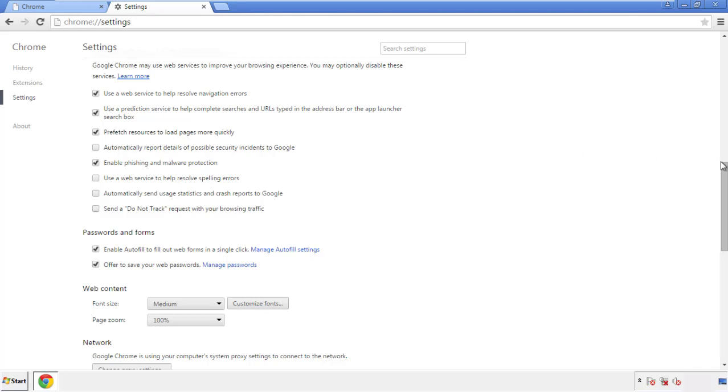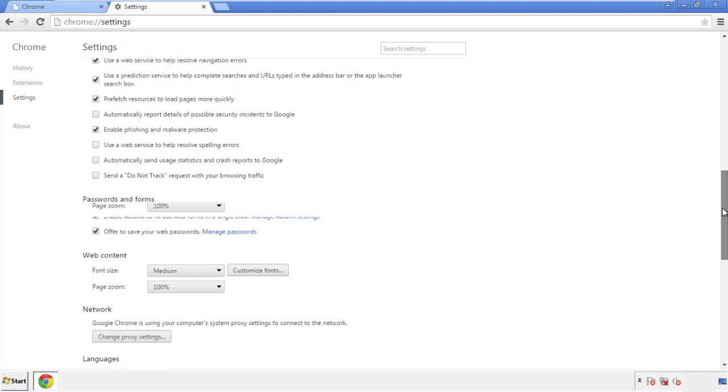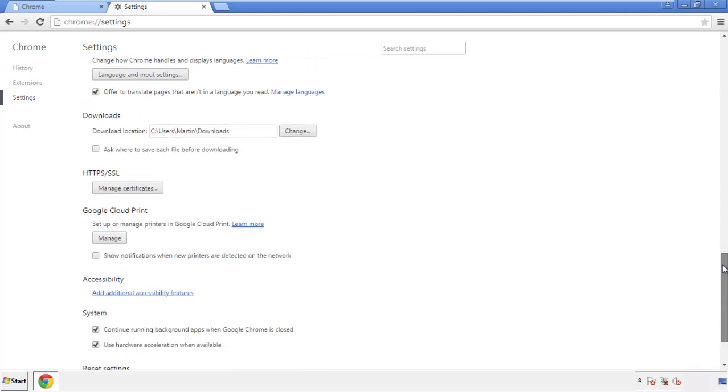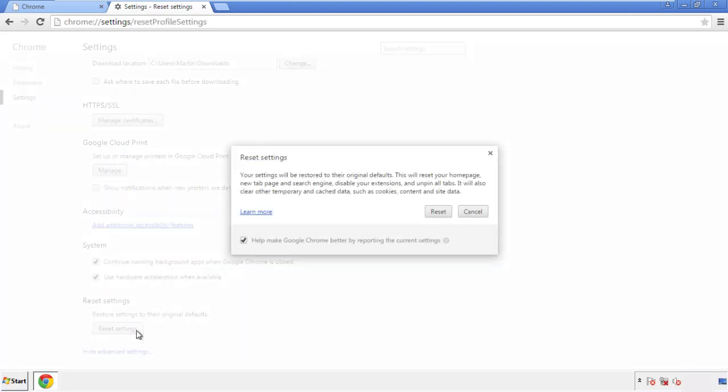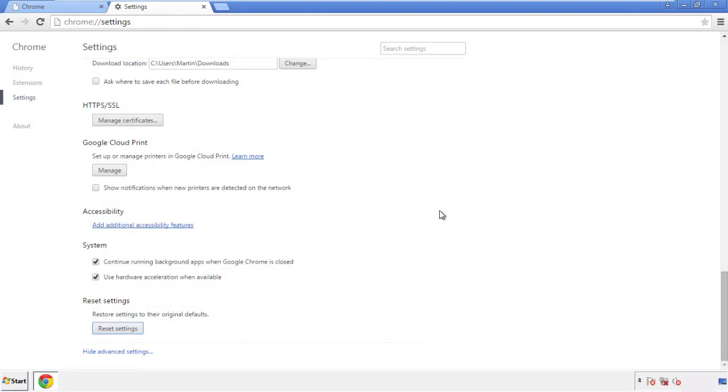Now we can move on to resetting the browser. Go back to Settings and scroll all the way down to the bottom. Click Reset Settings.